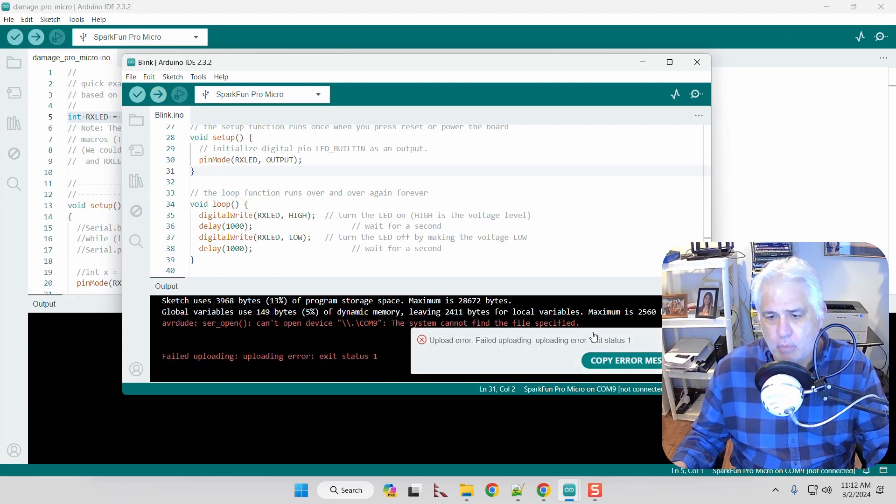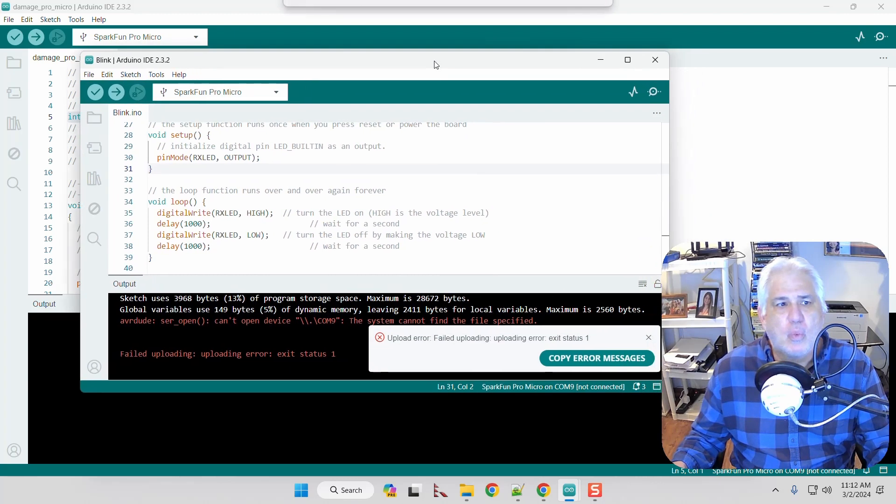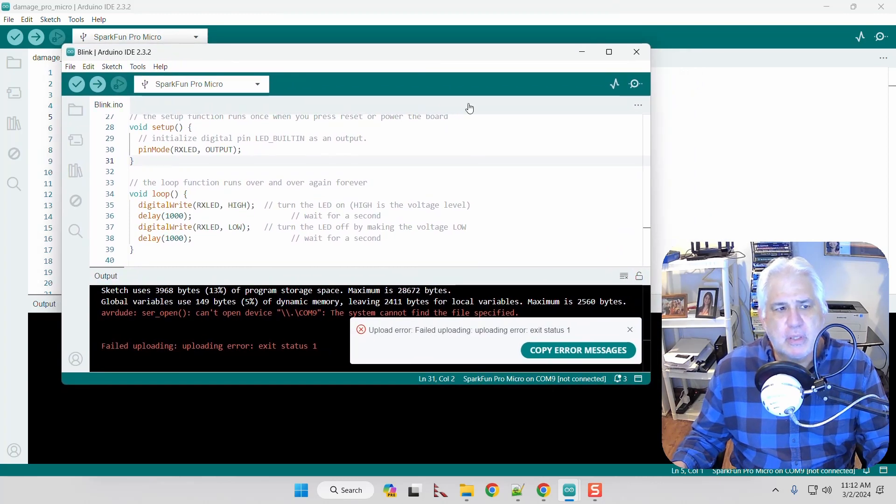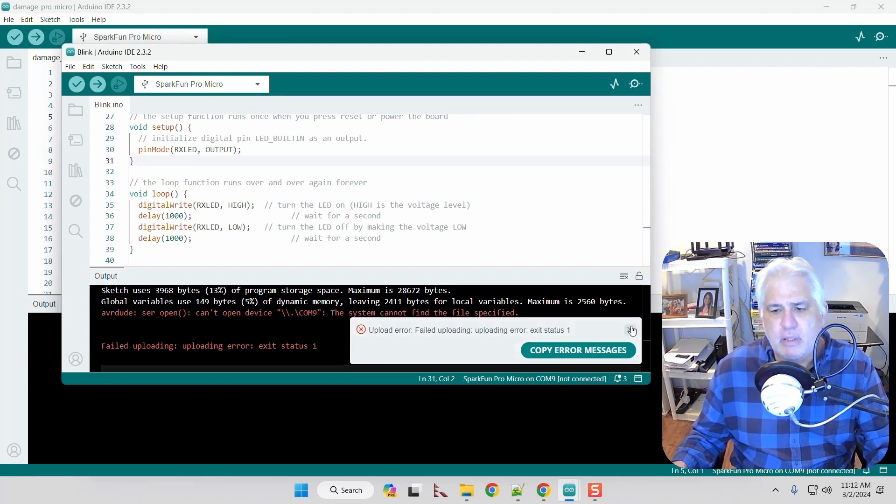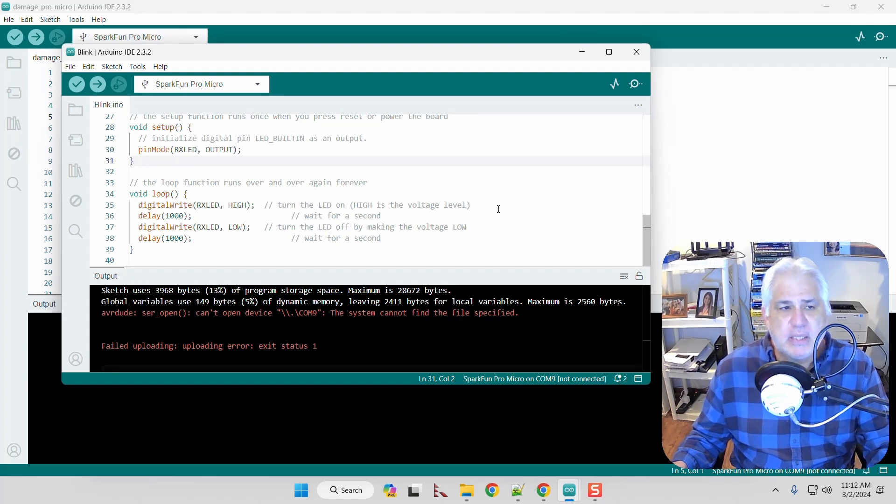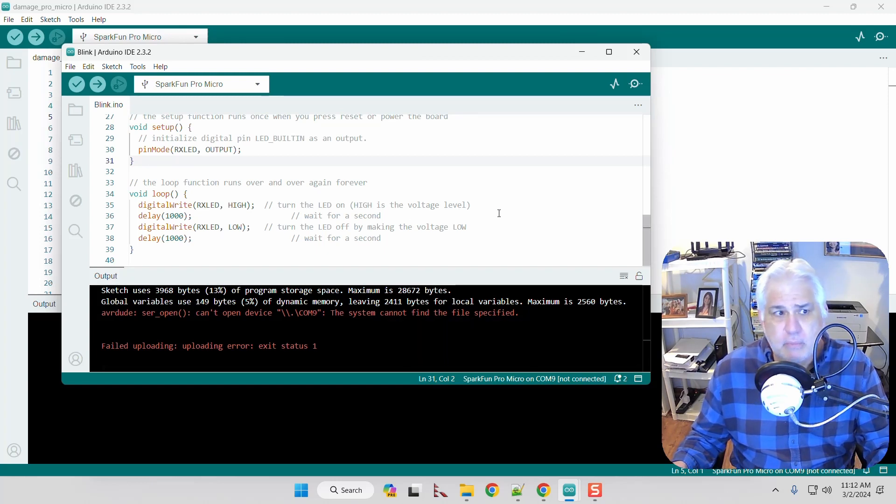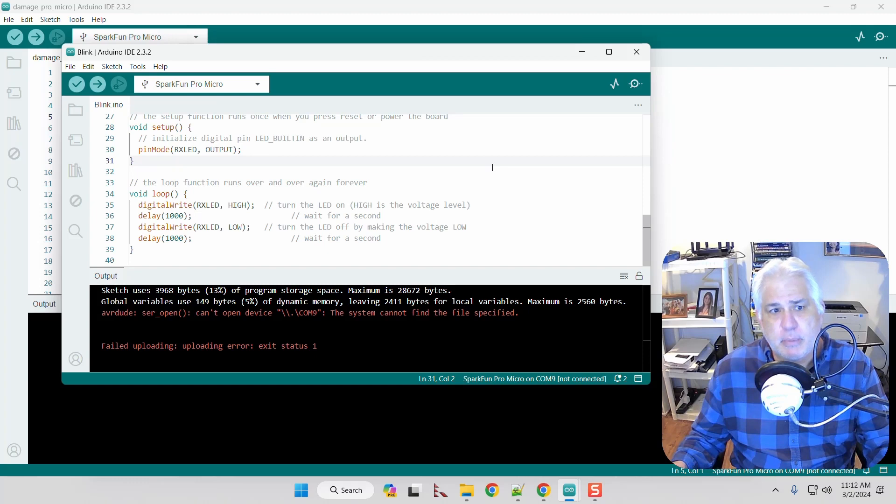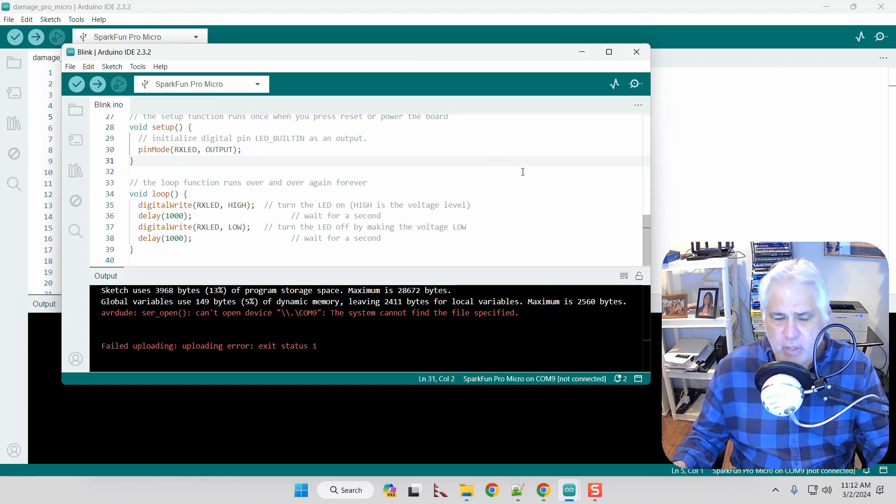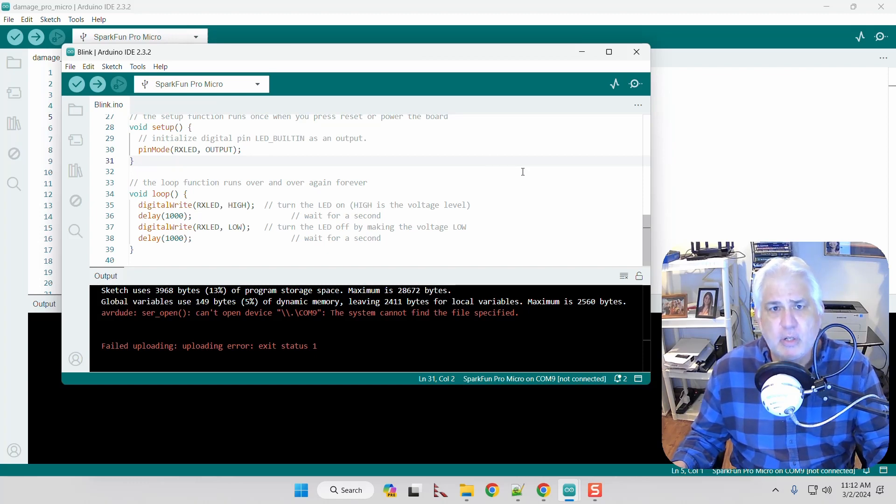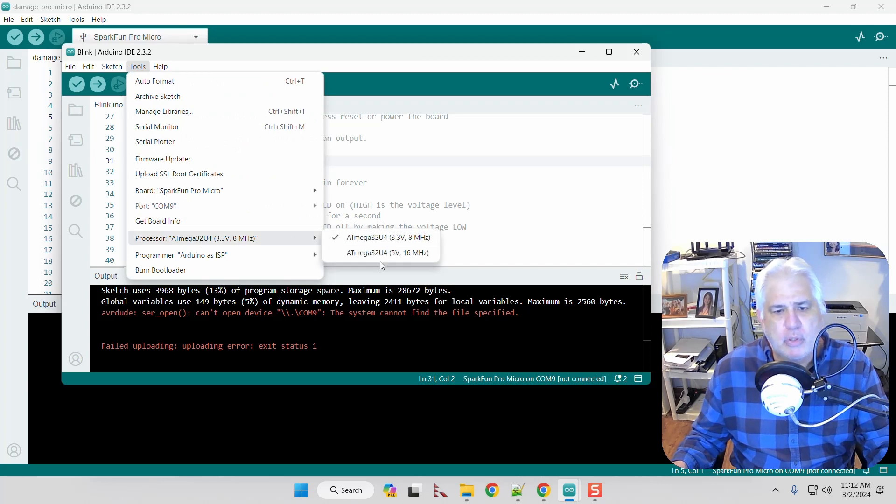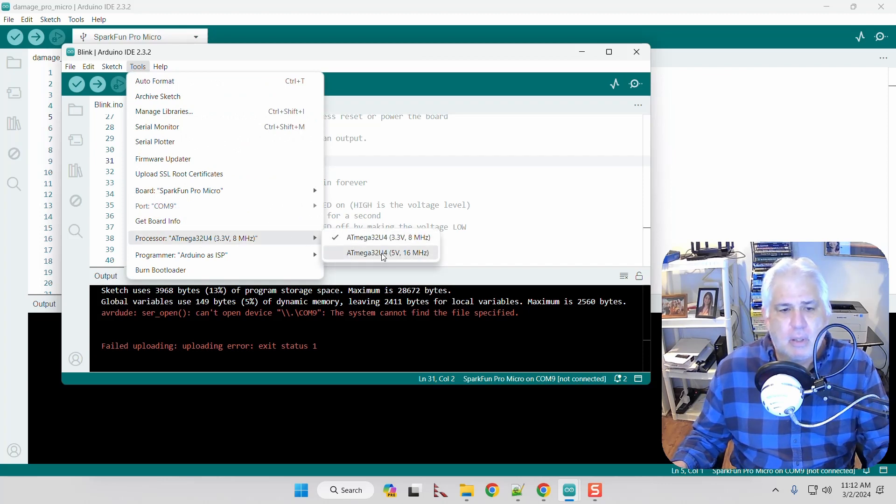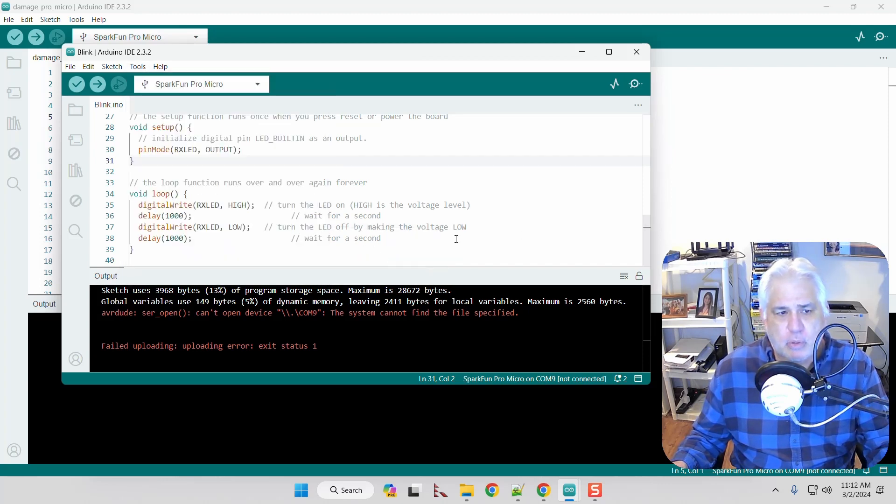So the way that we fix this, and I'll take you to the bench and show you how you wire this up, is we're going to add a reset button and the reset button needs to be clicked two times fairly quickly in a row to make this work. So I'm going to go back. I'm going to choose the proper microcontroller.